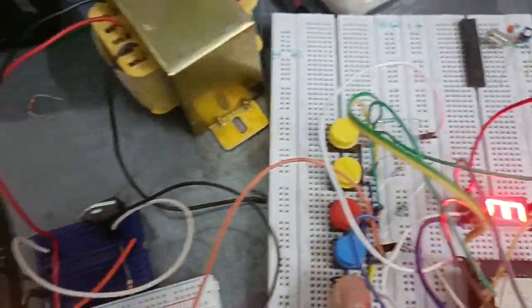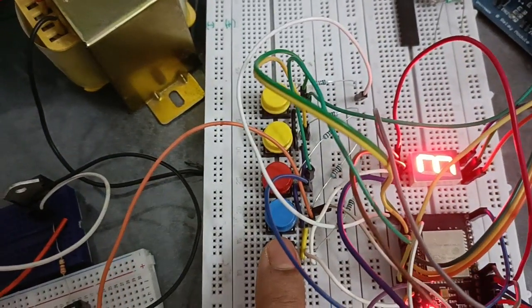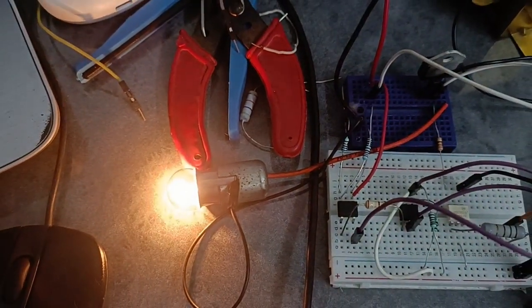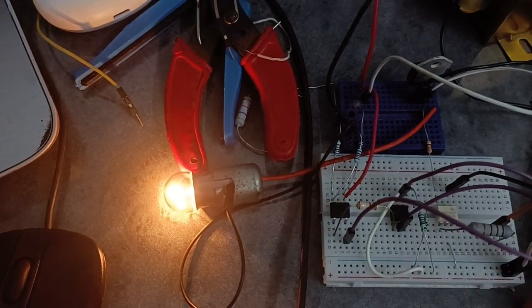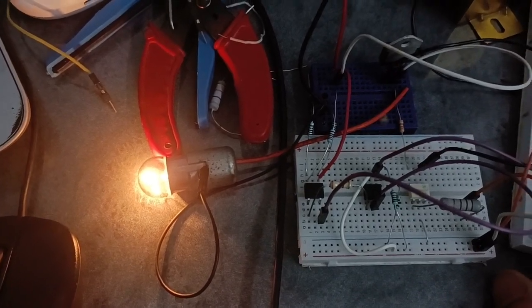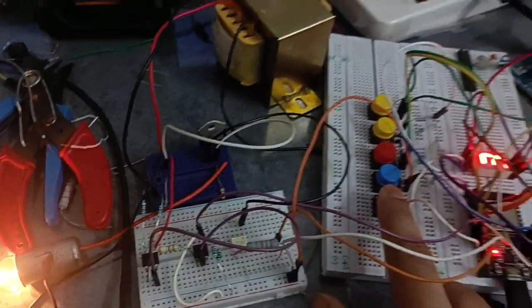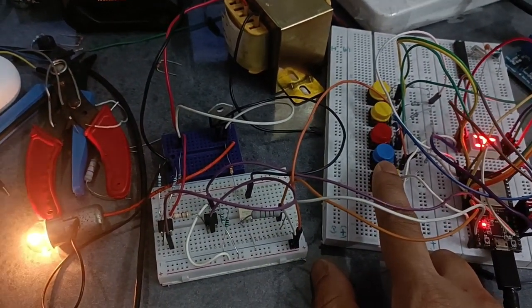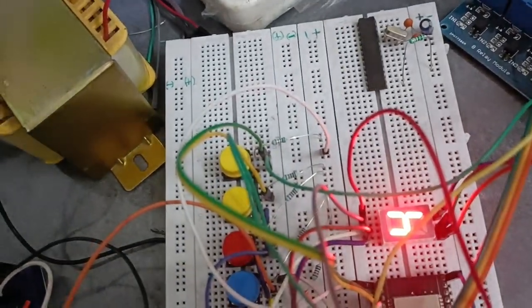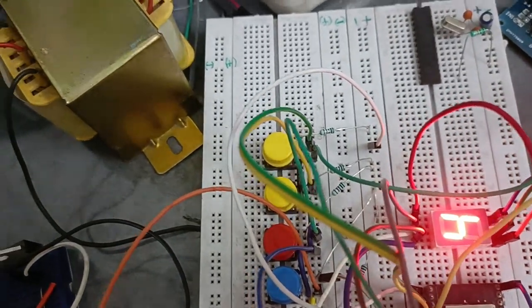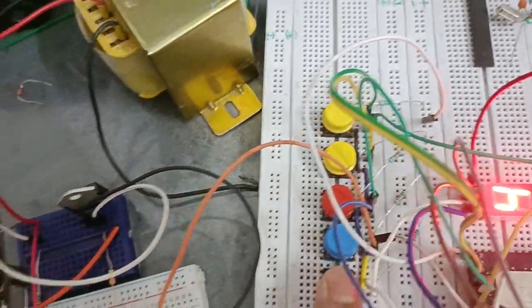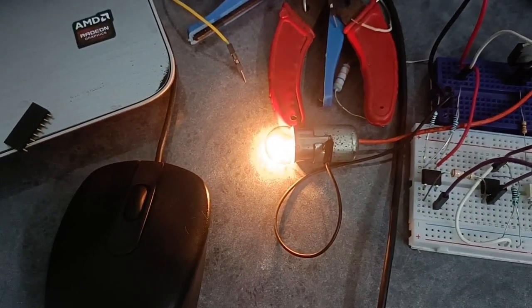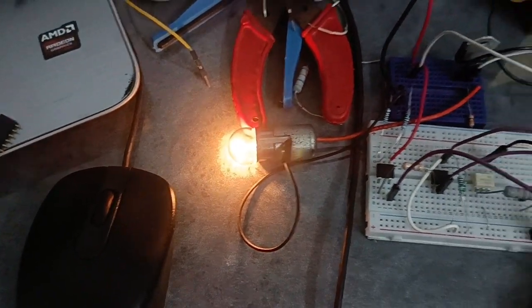Next, we will see four on the seven-segment display. Here you can see brightness decreases gradually as the number increases. Next is five, brightness decreases.